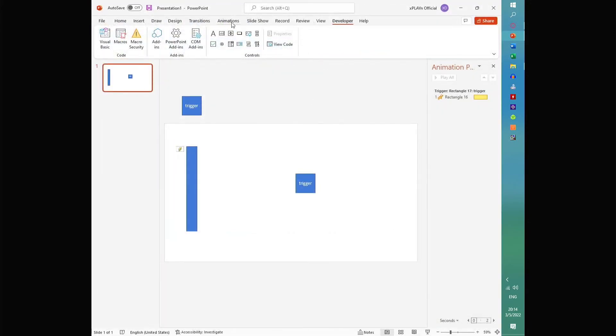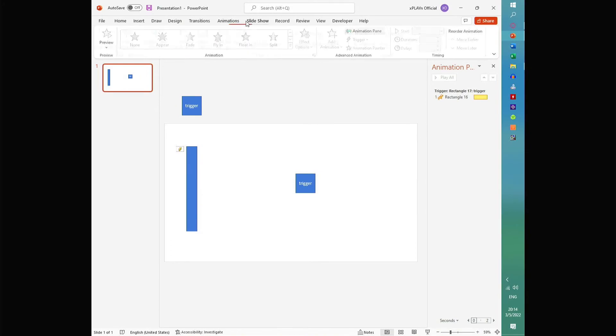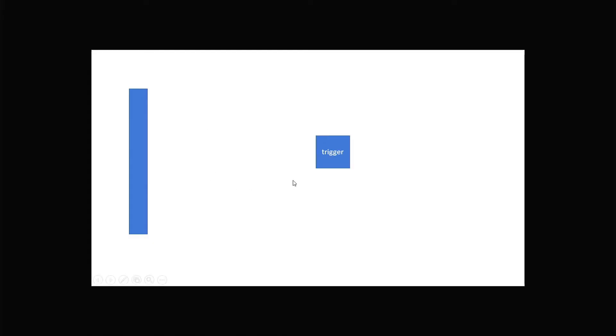And provided that you've done that correctly, when you hover over the shape, the animation plays. Pretty simple.